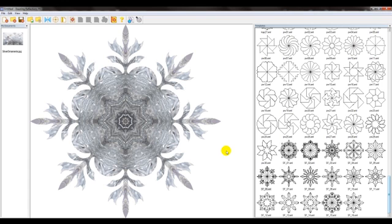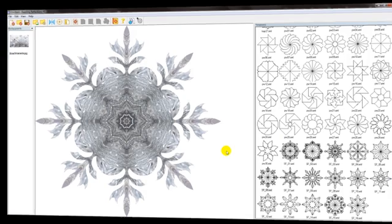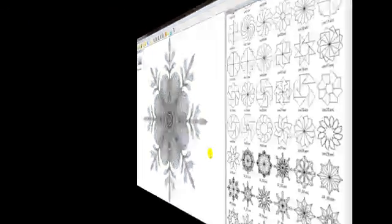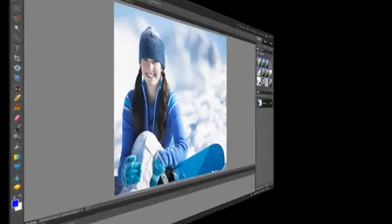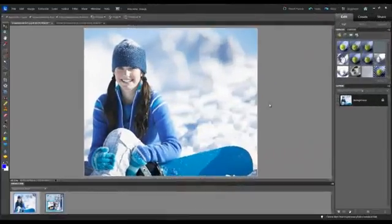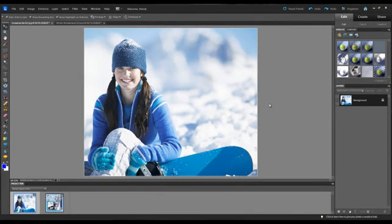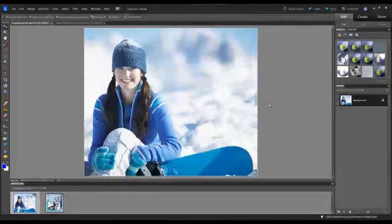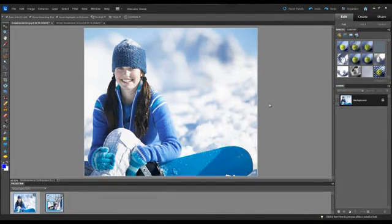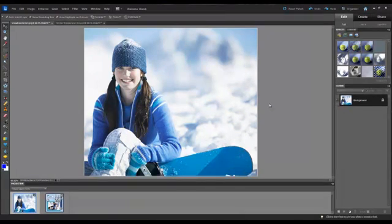Now I've saved that snowflake in the folder, so now we're done with this portion of the video. The next step is opening up the graphics program. For this next part of the project I'll be using Adobe Photoshop Elements version 10.